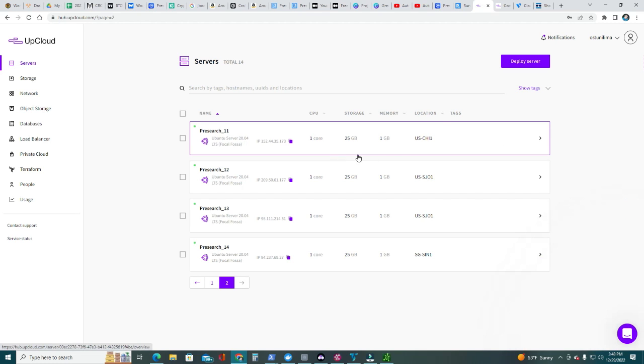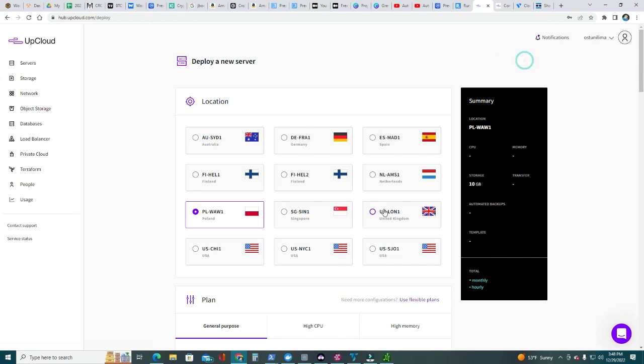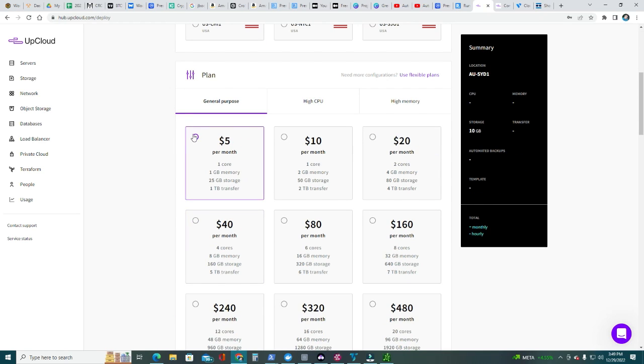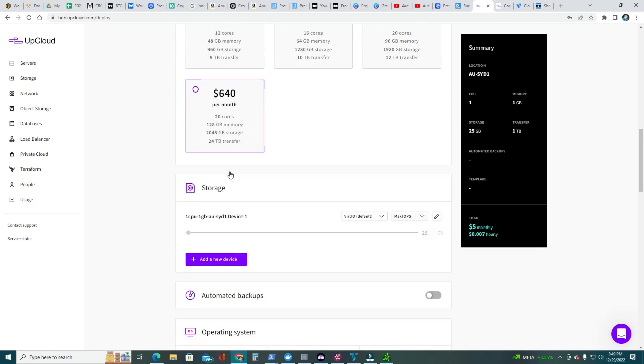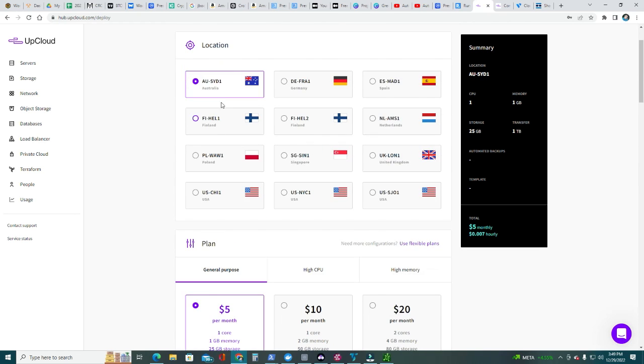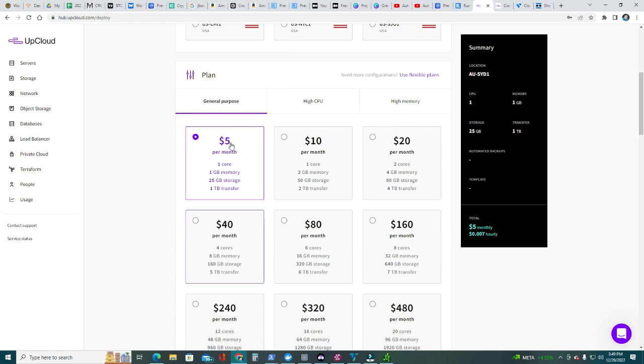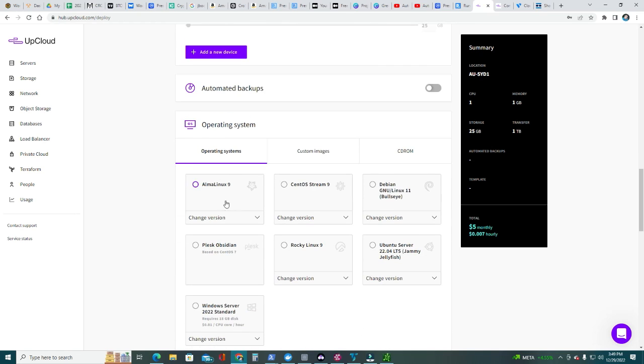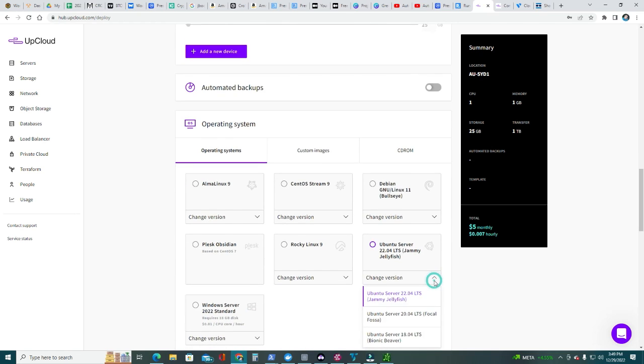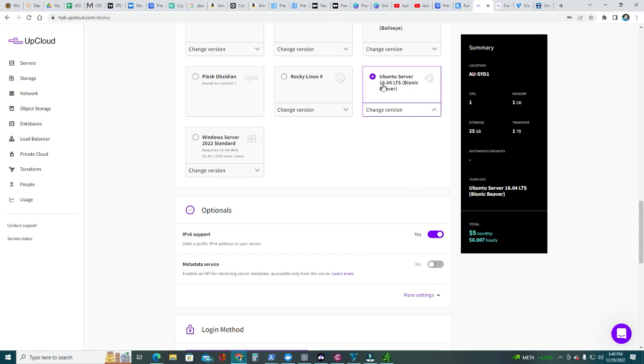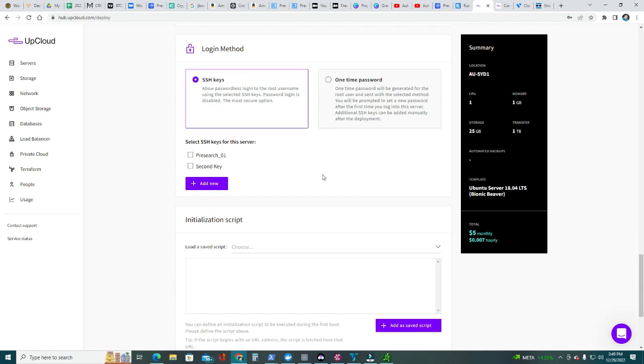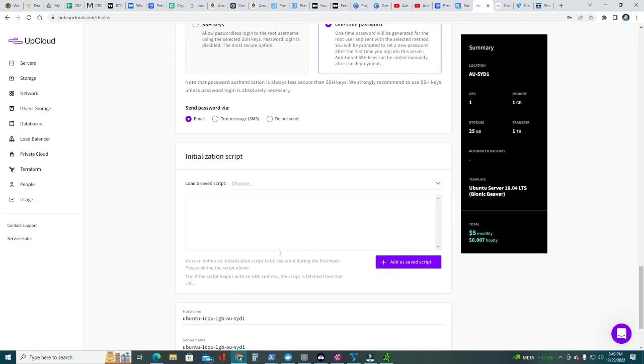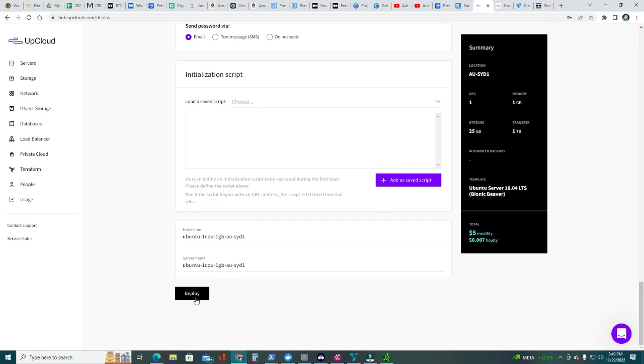I'm gonna go ahead and deploy my server, my new server. I'm gonna choose Australia, $5. I want to expand my geographical distribution of all the nodes. In this case I did Australia, $5 a month. Operating system, I changed this to an older version, Ubuntu 18.04. I'm gonna require a one-time password, you can email me that password. And then I'm gonna deploy it.